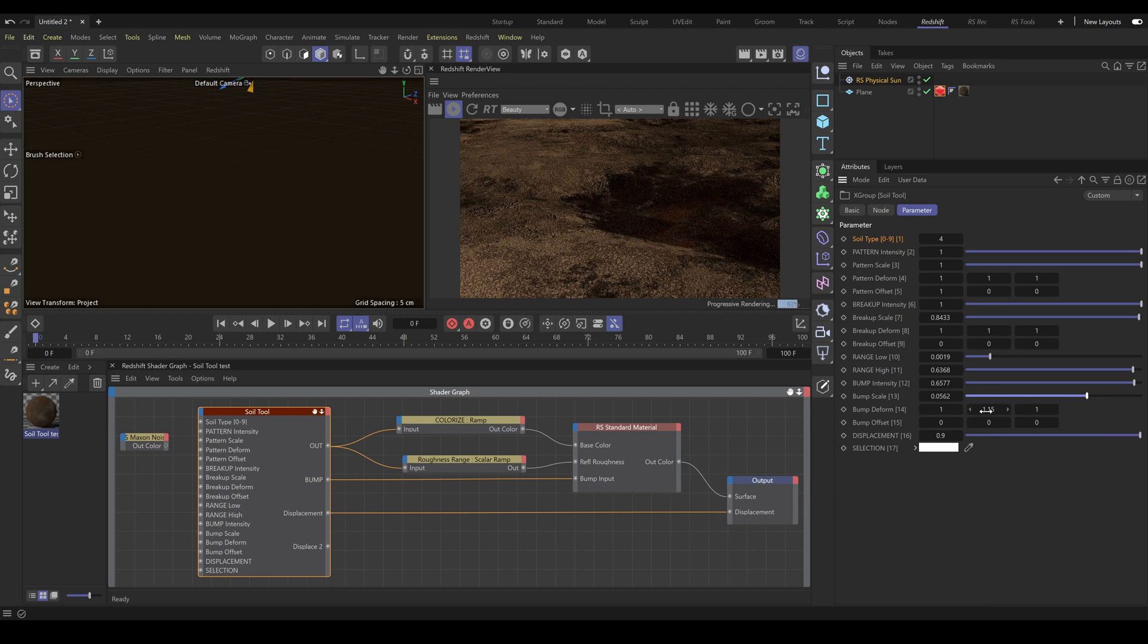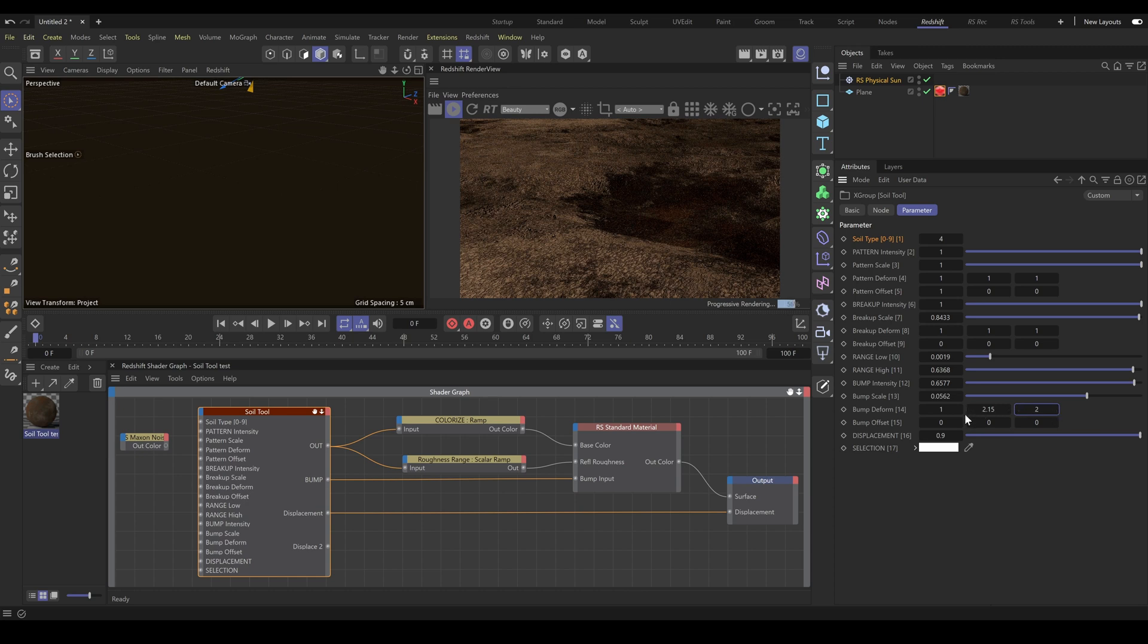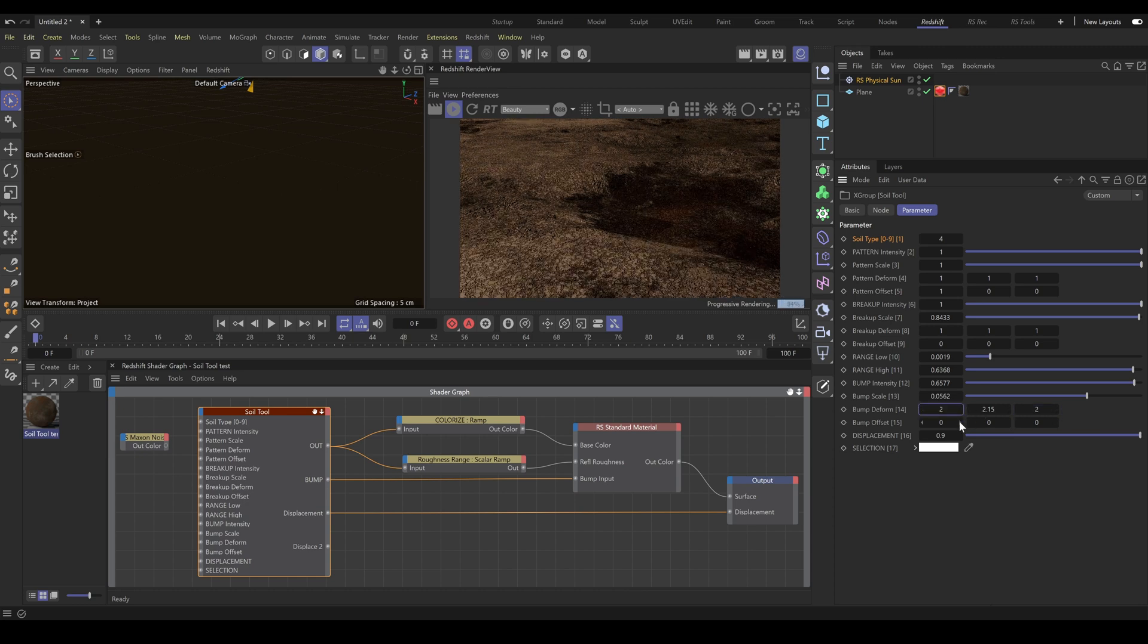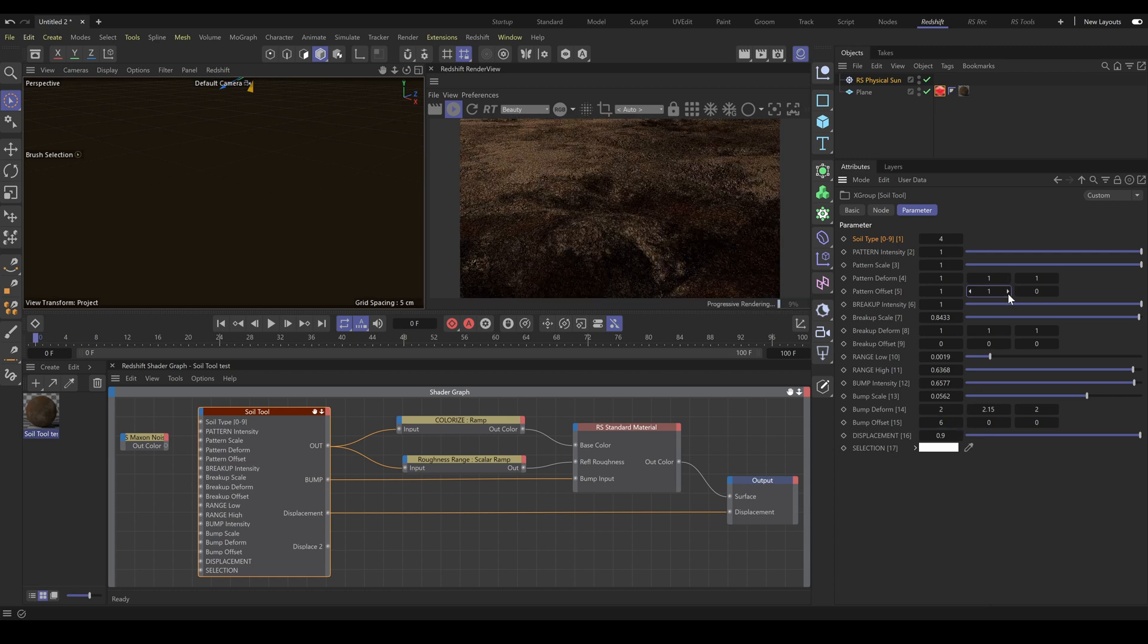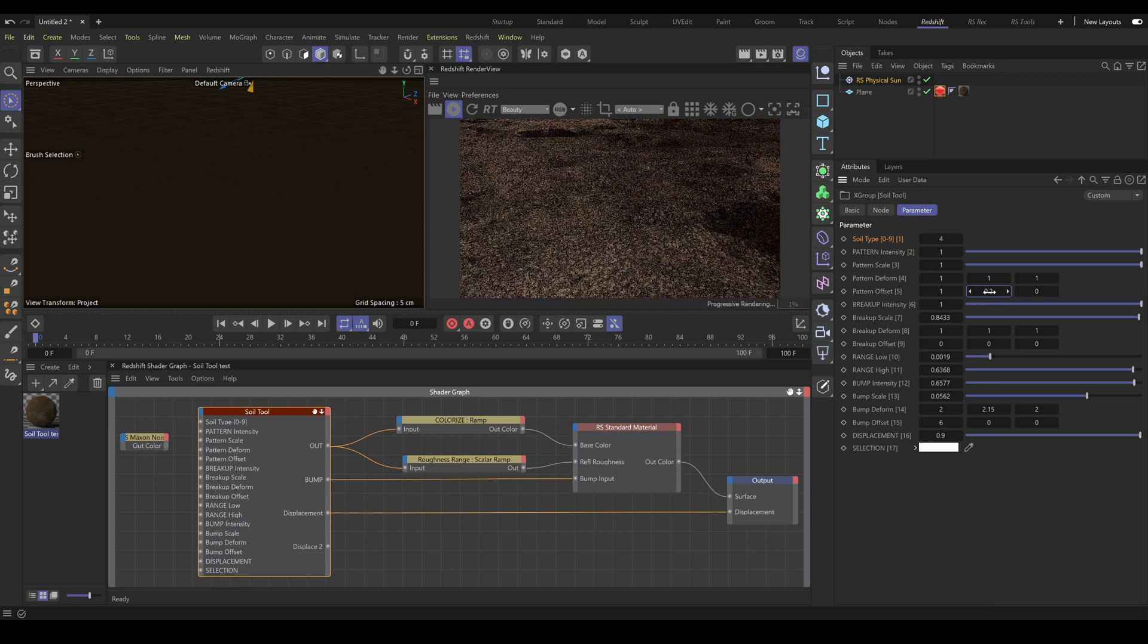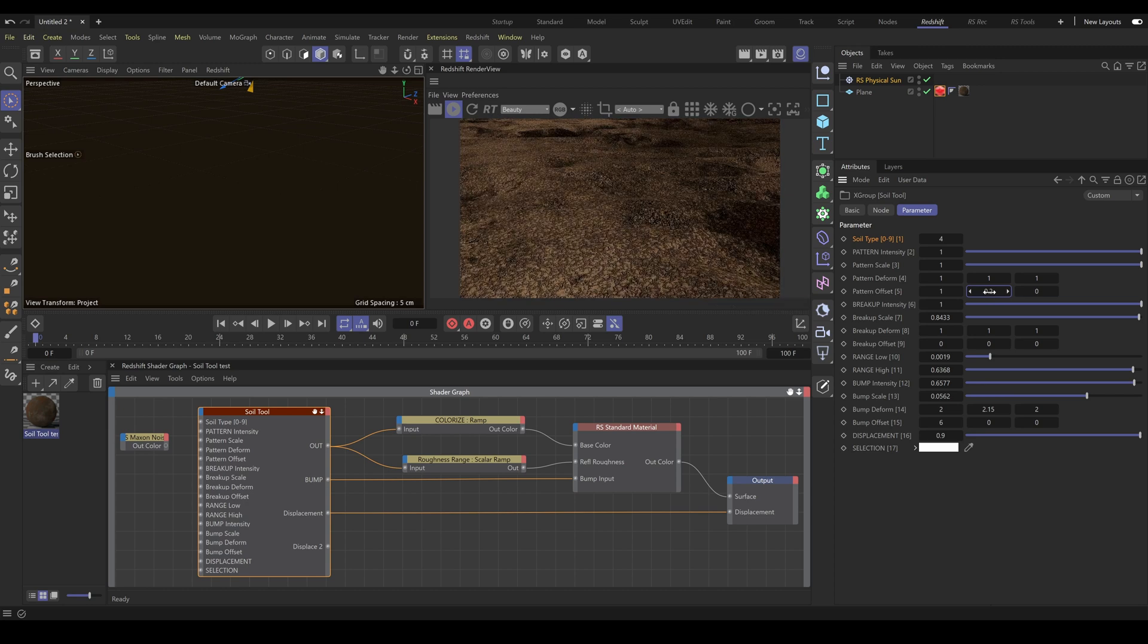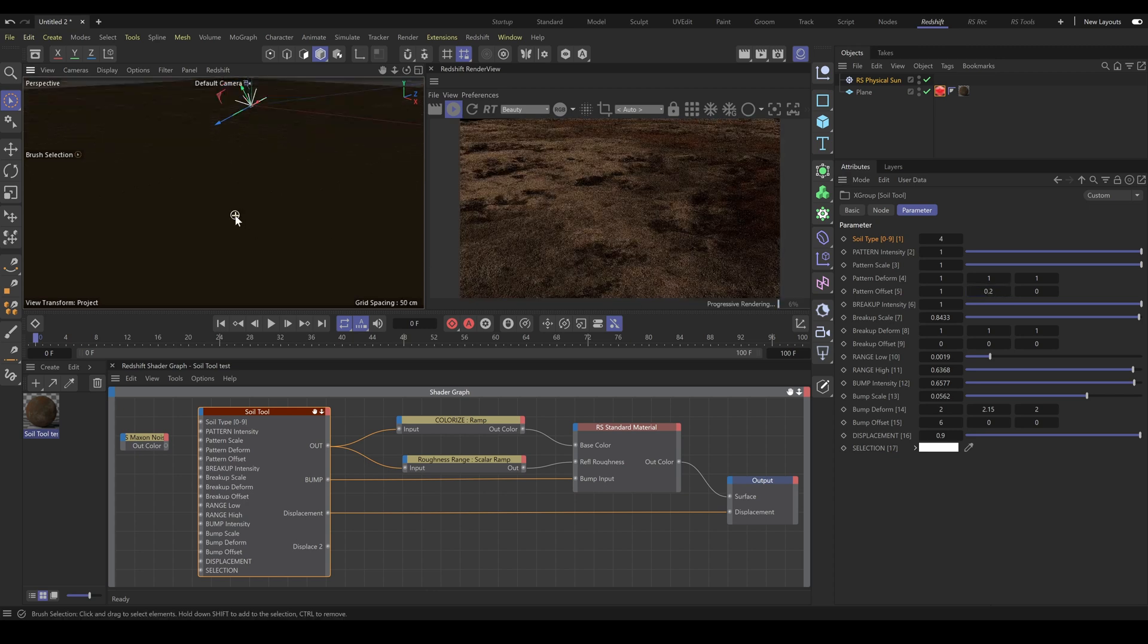You can deform this pattern with non-uniform scale exactly as you need. Offset values allow you to move the pattern to an exact place. Or if you increase this value strongly, it also works as a pattern randomizer. So again, just with deform and offset values, you can generate different looking shapes, masks, or patterns.